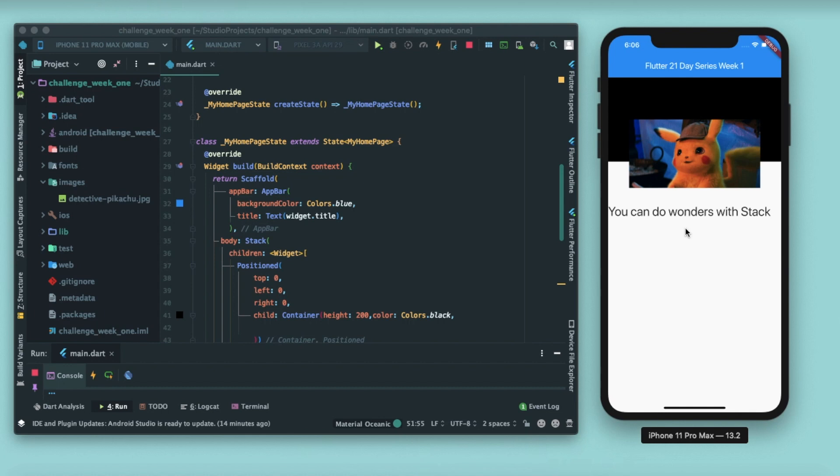So you can do wonders with Stack. There are times when you need to attach or you need to arrange the items such that they are overlapping each other, so Stack makes it possible.